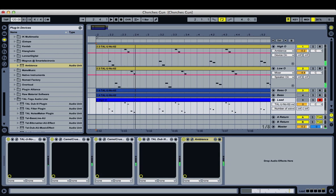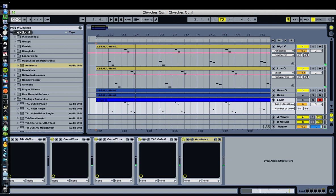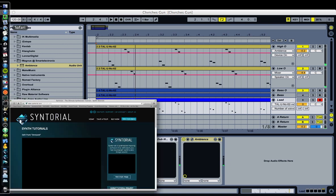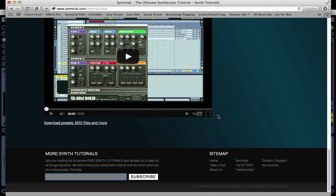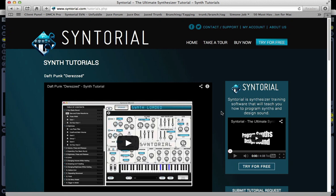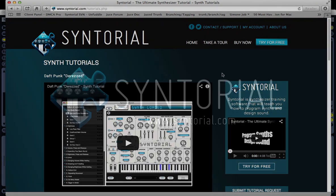Thanks for watching. And again, if you have any requests, just click the link at the top of this video. Go to our tutorials page, sign up for our mailing list, and check out the Suntorial demo. Thanks for watching.